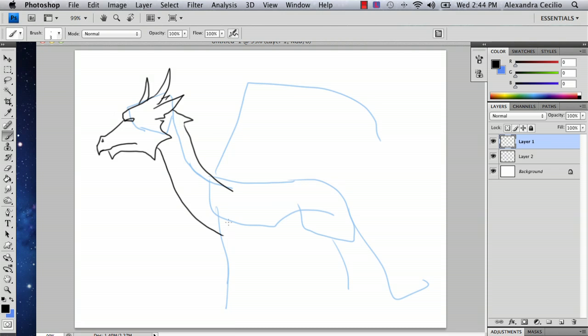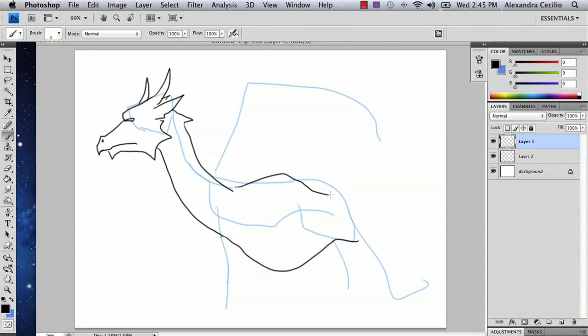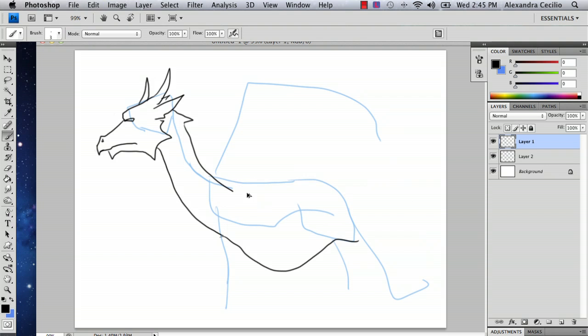And their necks are usually curved like this. And more often than not, they have a chest cavity kind of like that because they're flying animals. They don't really need a whole lot of shoulder bone.